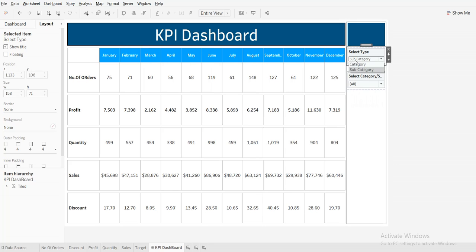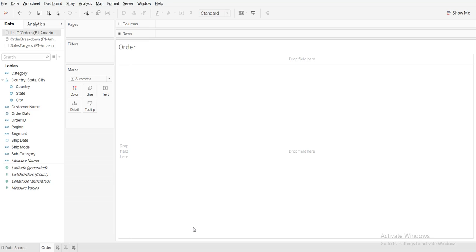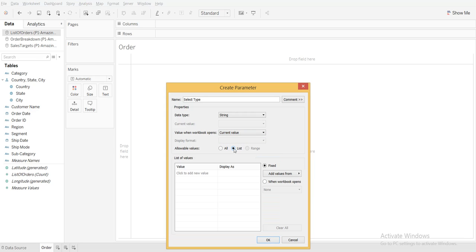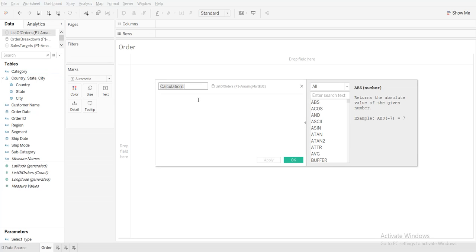Let's start from scratch. There are three data sources. First I am going to create a parameter. I will name it 'select type', set the data type as string, choose list, and add the values: category and subcategory.